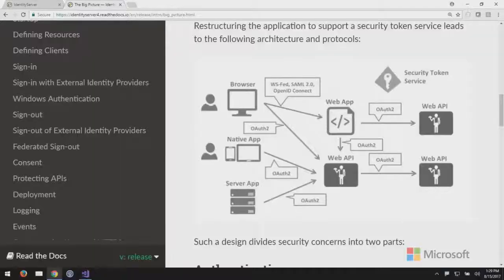The security token service might be running on a totally different domain — maybe in the cloud while your apps are on-prem or vice versa. We need to securely convey authentication outcomes to your apps and APIs across the internet. As the name implies, the STS creates tokens, which are delivered back to apps to prove the user's identity, and are what the app uses to call the API. JSON web tokens are the typical tokens used in OpenID Connect and OAuth 2 — they're cryptographically significant and tamper-proof, digitally signed by the security token service.